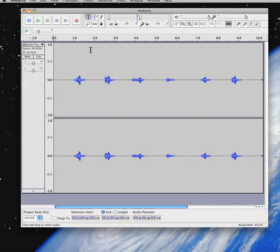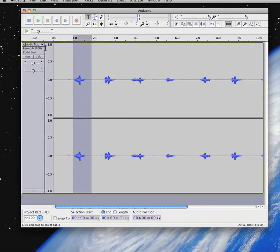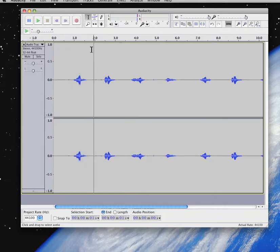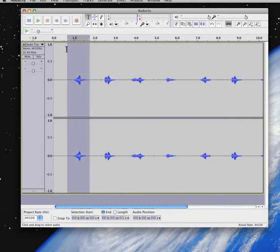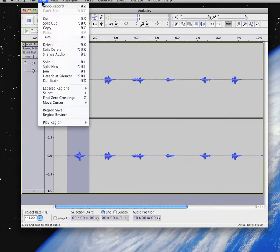So all you do is click, drag and you're selecting this track one. In fact you can grab as much or as little as you want. You could take that much for instance. And then you go up to edit and click on copy.